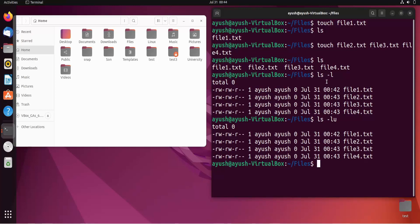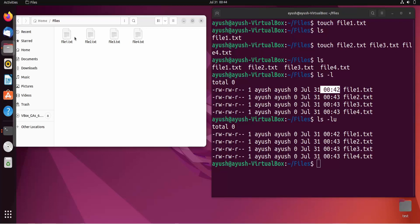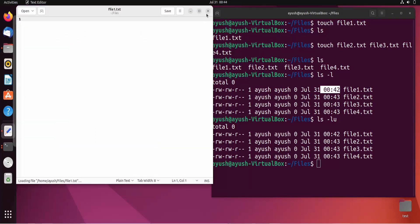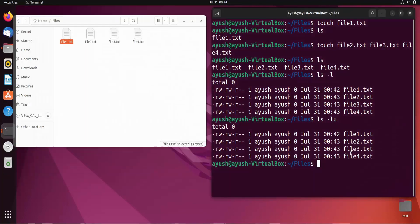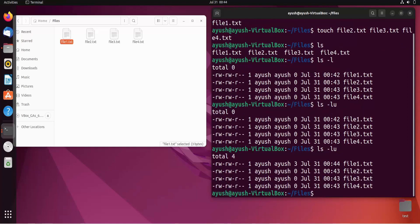I'll try to access this file — opening it and writing 'hi', then closing it. Now running 'ls -lu' again, the access time for file1.txt has updated to 12:44, confirming the file was accessed.